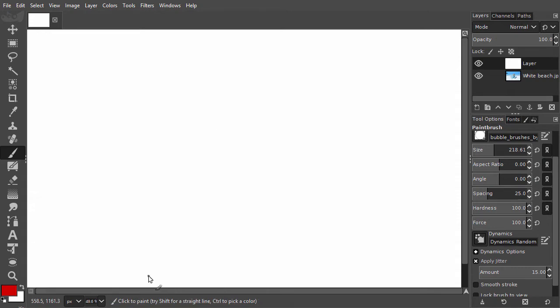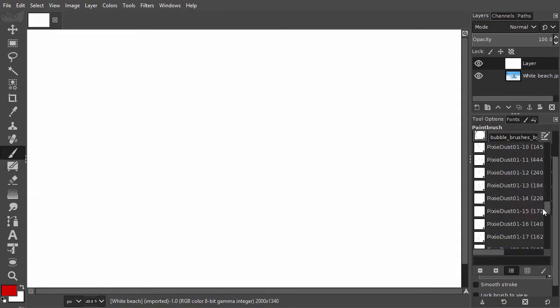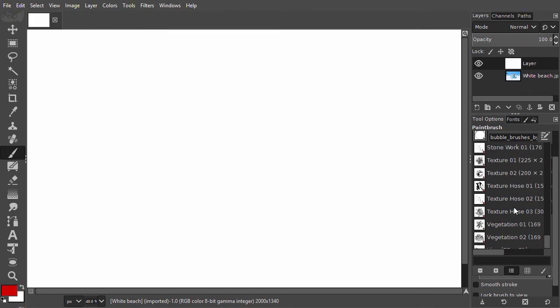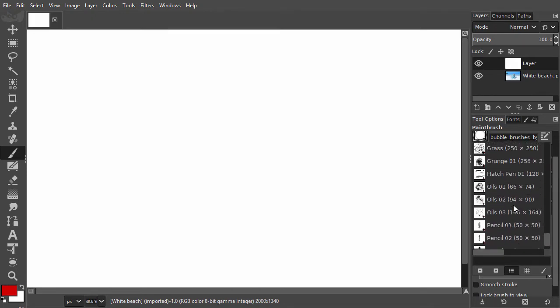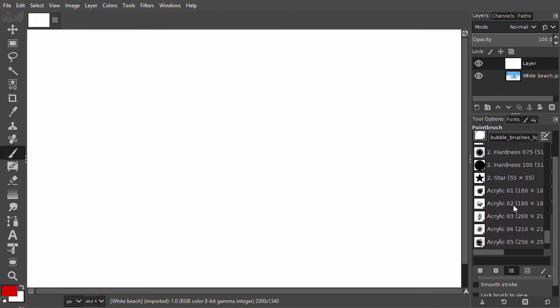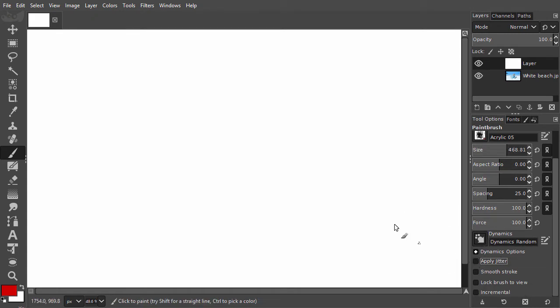I will make a grungy effect. In the tool options, I will select a GIMP brush called acrylic 5. The default GIMP brushes are at the bottom. I make the brush size a bit bigger and I will disable jitter.